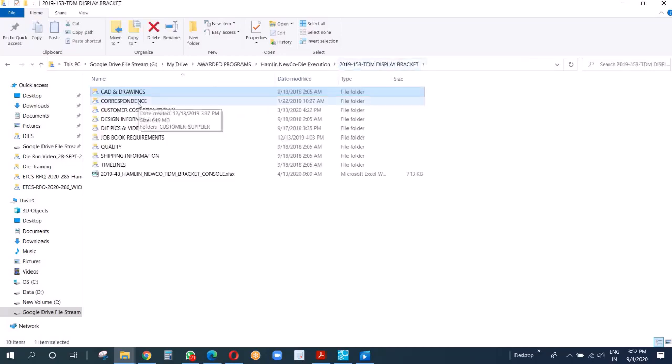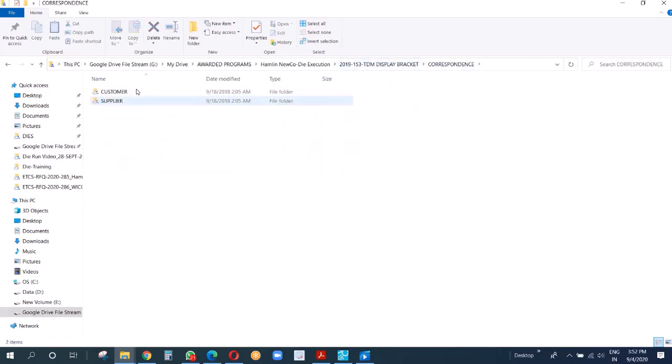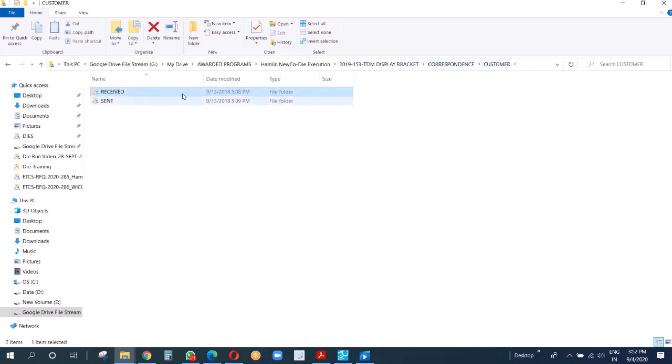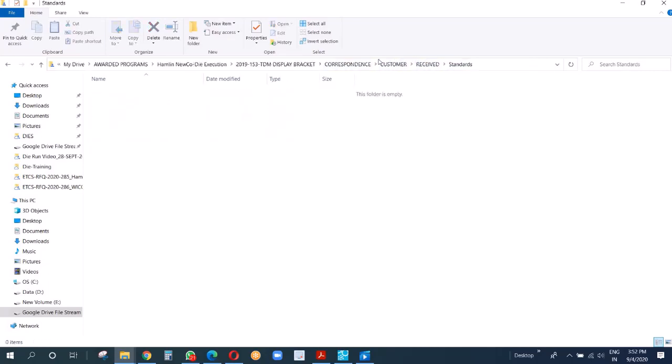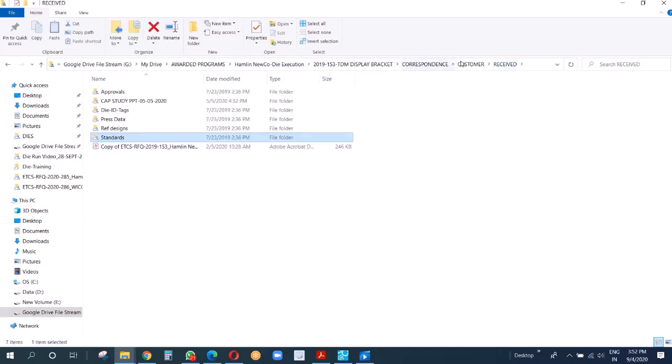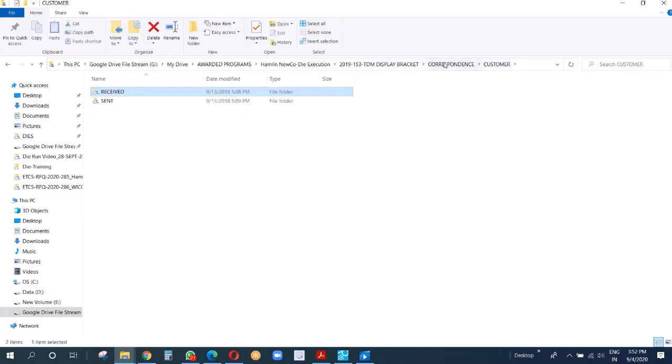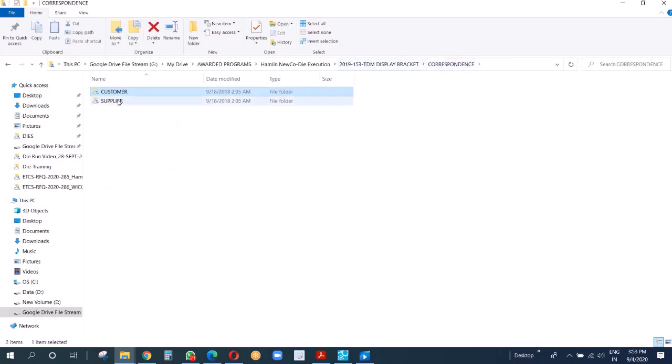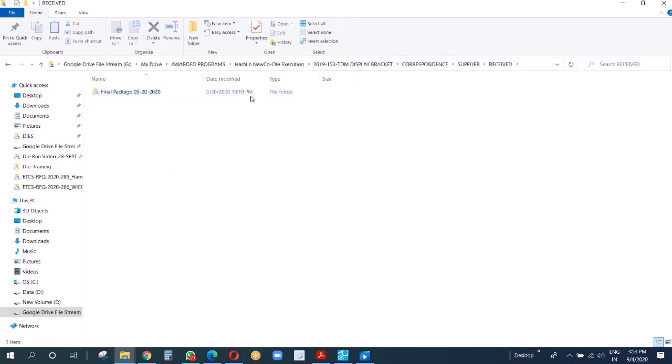Correspondence is nothing but a record of our interaction with customers and suppliers. Whatever important communication we receive from the customer, we keep under this folder. Whatever important communication we send to customer, we keep here, and you can see the date structure. Similarly with supplier, whatever important we receive and whatever important we send to them.